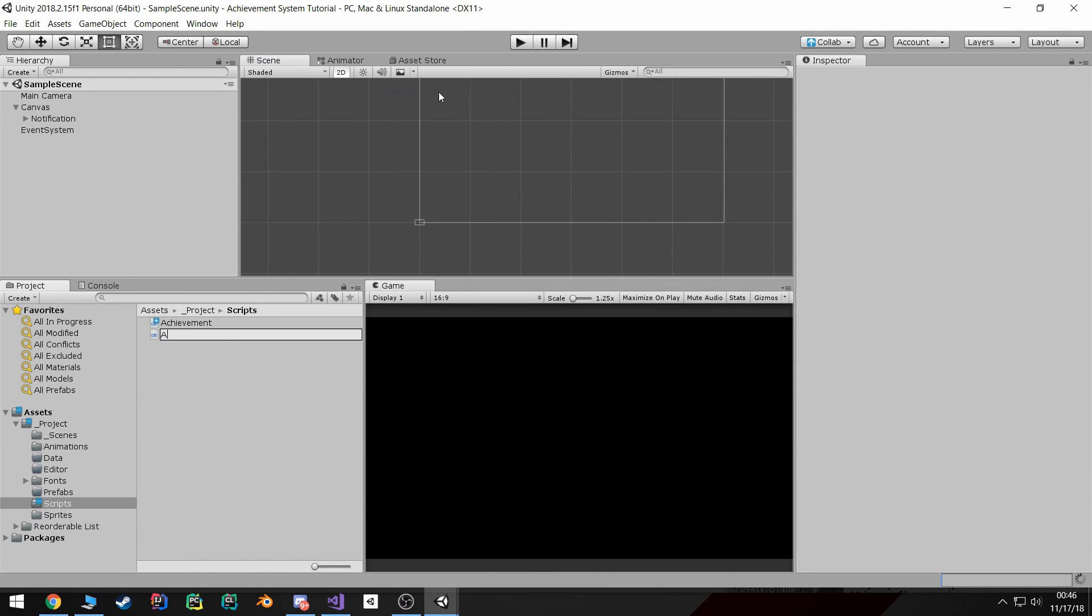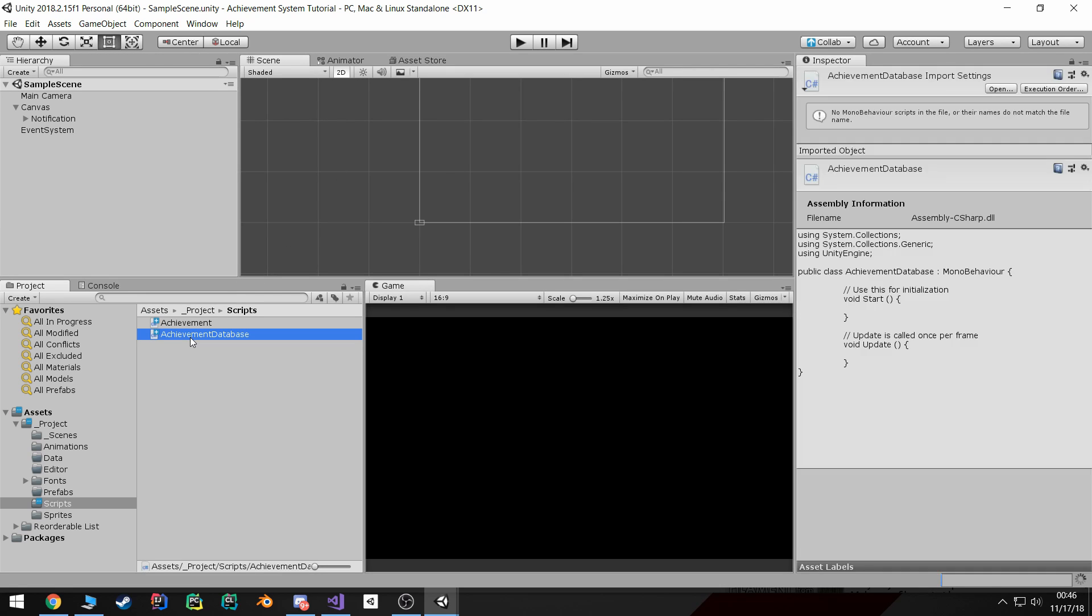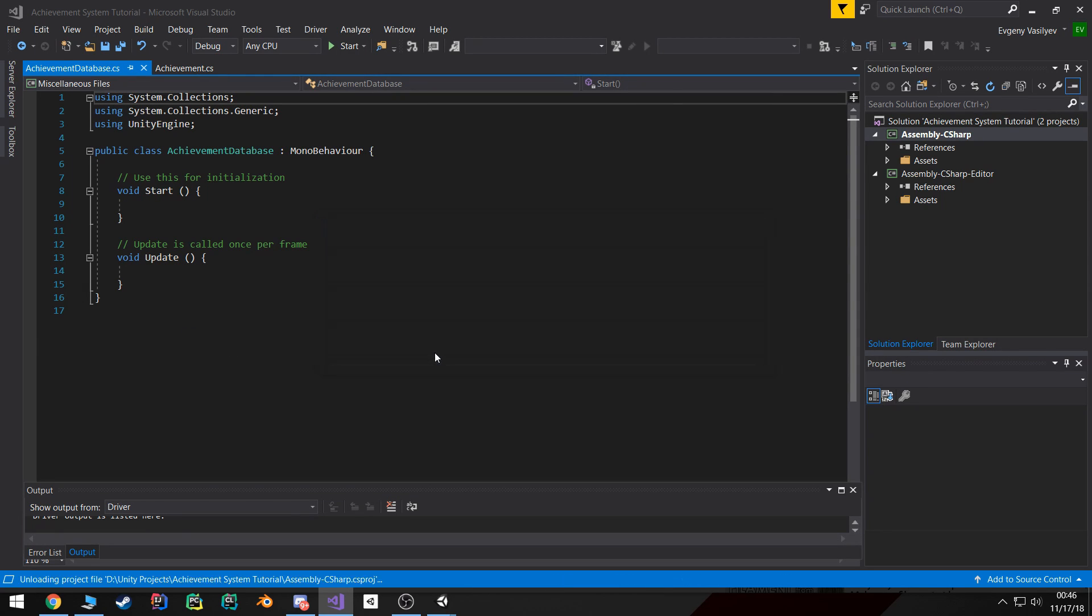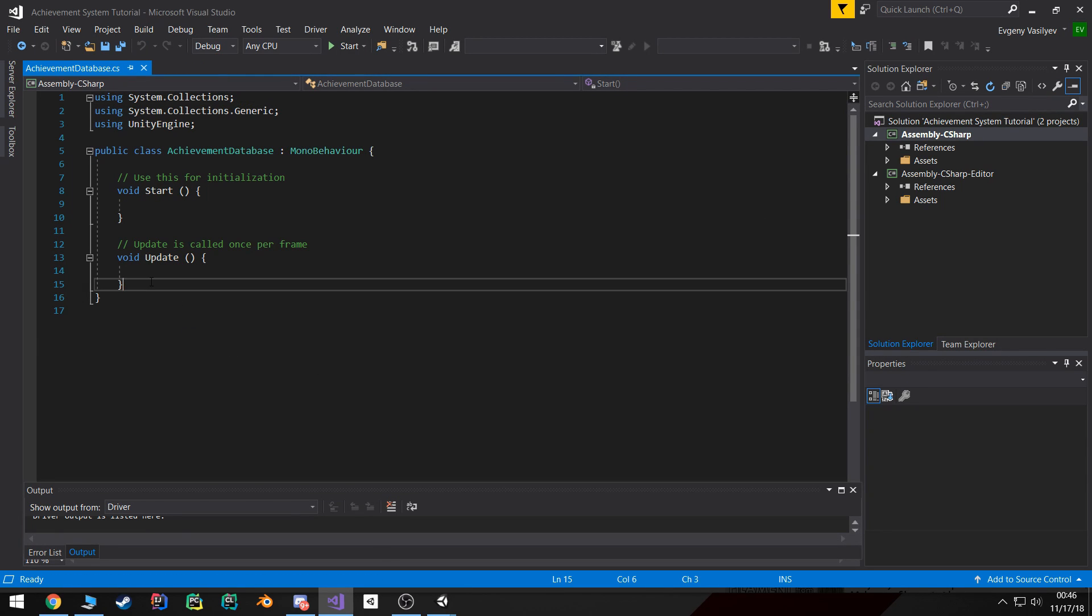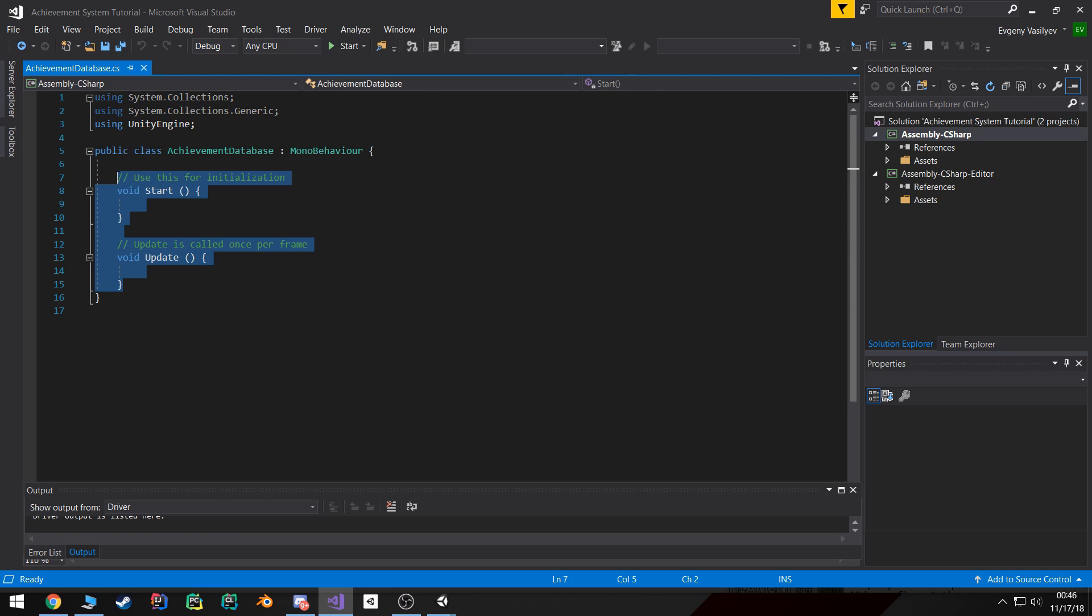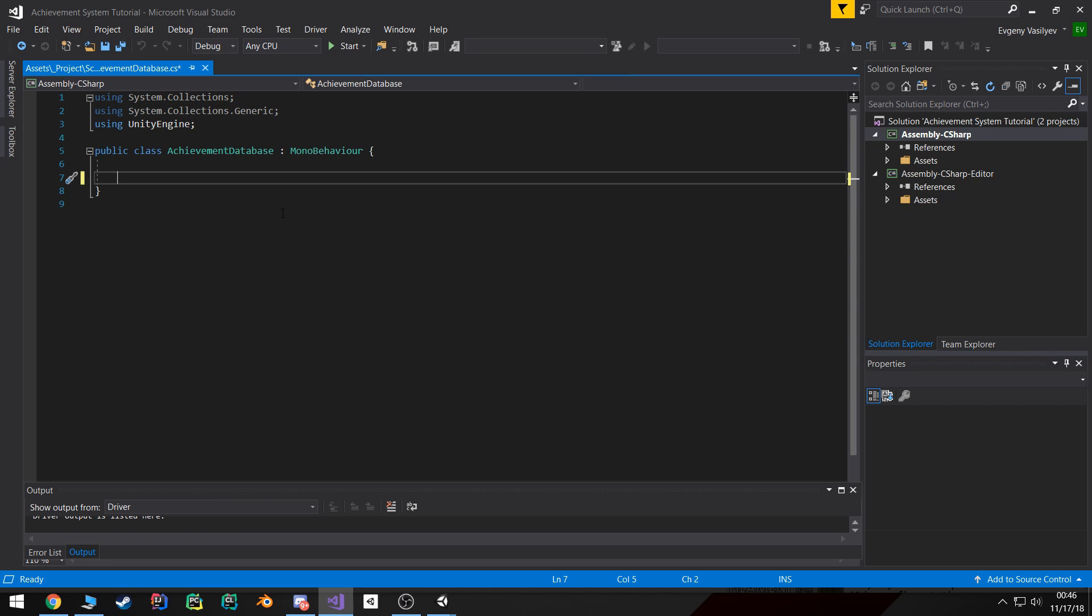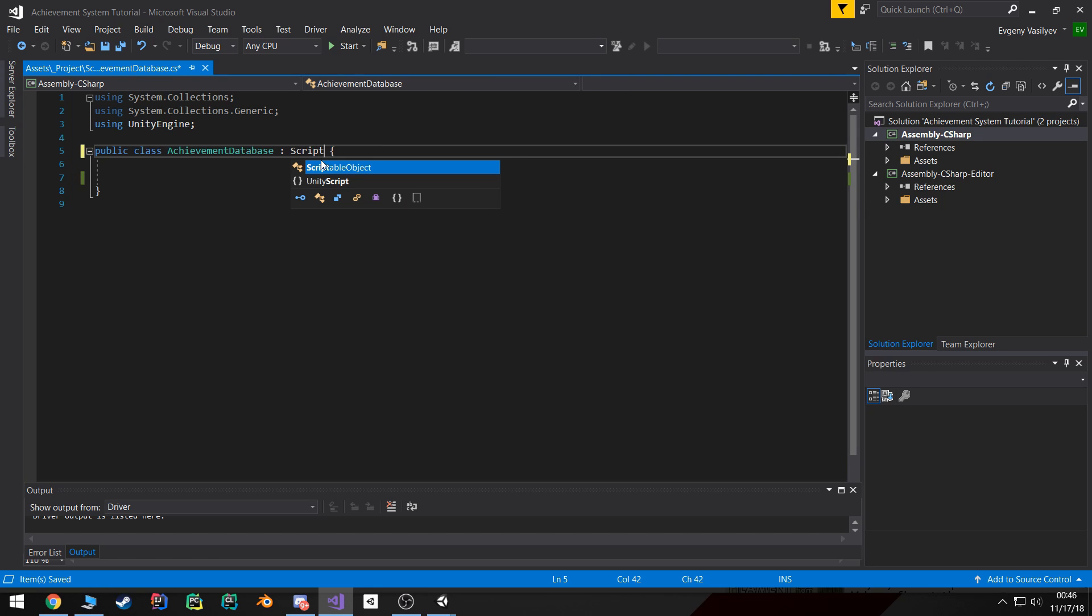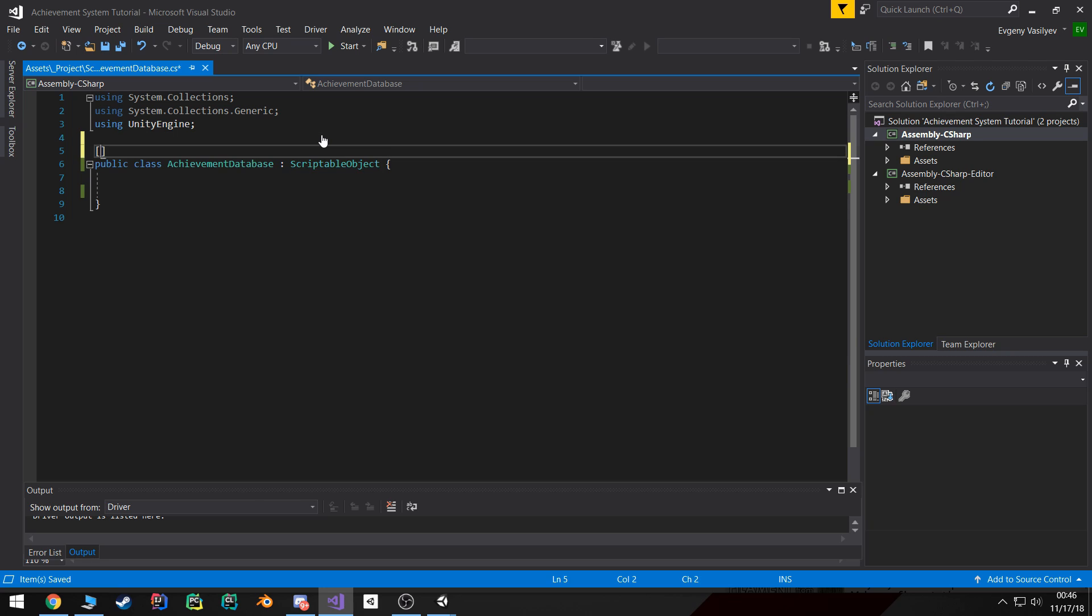So this class is gonna be responsible for creating our blueprint for how our database will look. Now the important thing is this achievement database is actually going to be a scriptable object. So we're gonna extend scriptable object and add our CreateAssetMenu attribute.